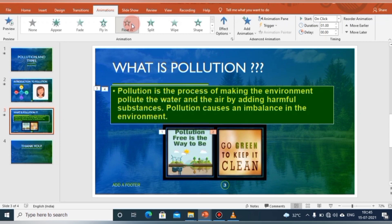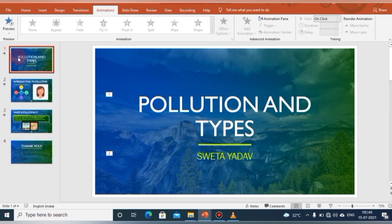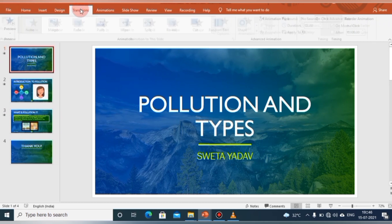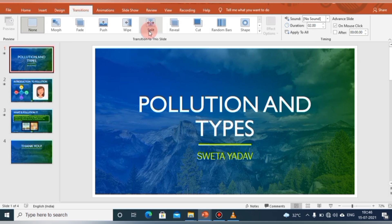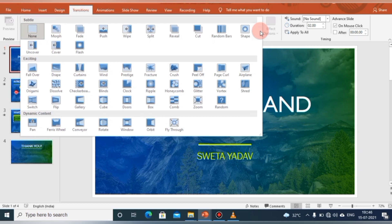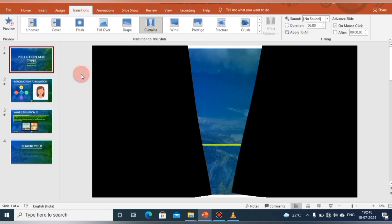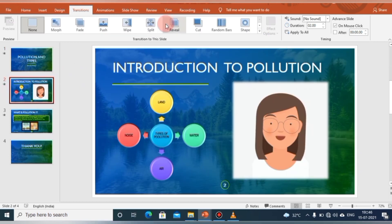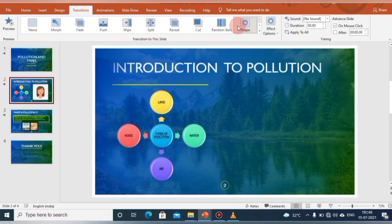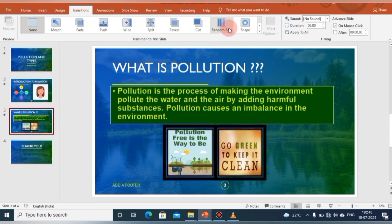After adding animations, we need to learn about transitions. Transition effects appear when one slide changes to another during the slideshow. Click on the Transition tab and in the Slide group you will get various transition effects. We can choose any transition effect that is suitable for the slide.